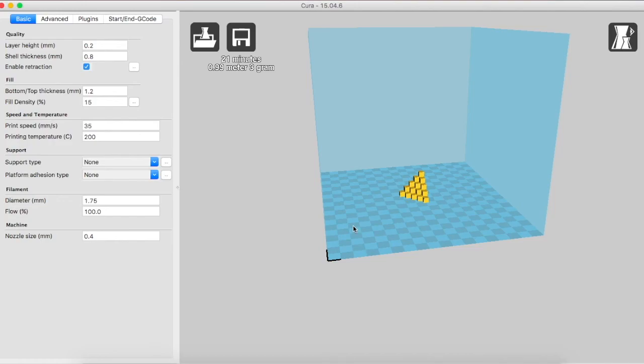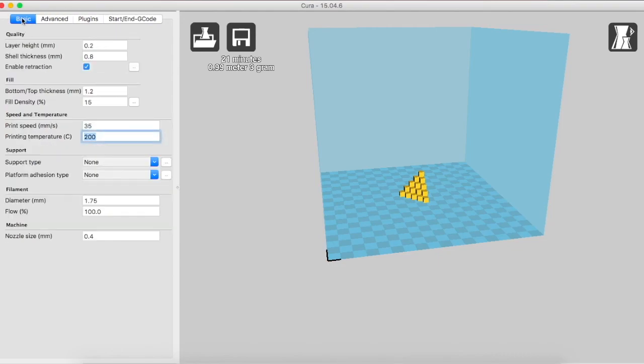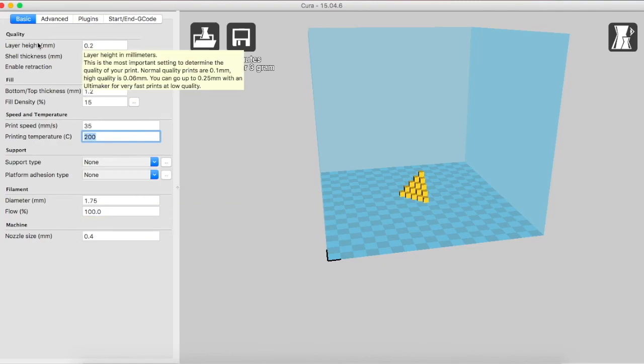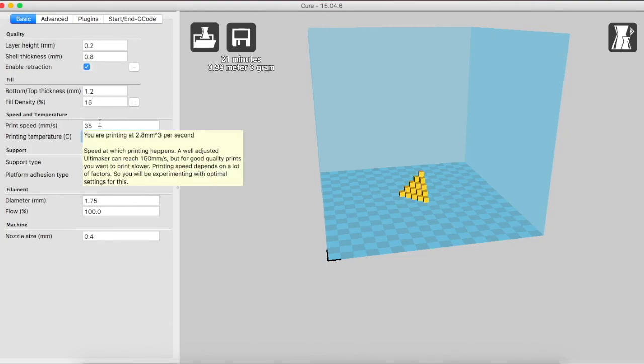Shifting onto our next parameter on the left, the settings. We have to make sure that two of our settings are constant, which is the basic settings and the advanced settings. In the basic settings, make sure before printing on your ShaperJet ATL 3D printer, the settings are set to these. Layer height must be 0.2 mm. Shell thickness must be 0.8 mm. Enable retraction must be switched on. Bottom and top thickness must be 1.2 mm. Fill density must be 15%. Printing speed must be 35.